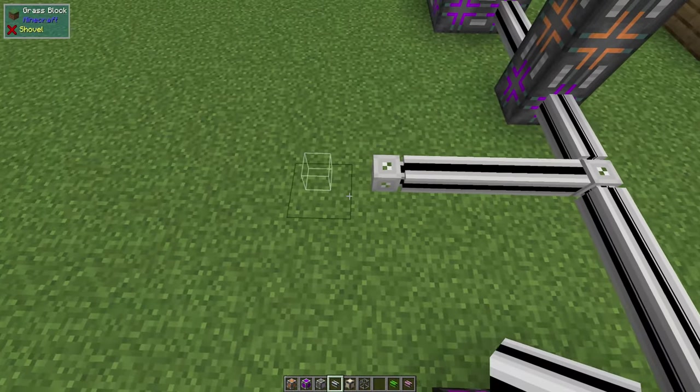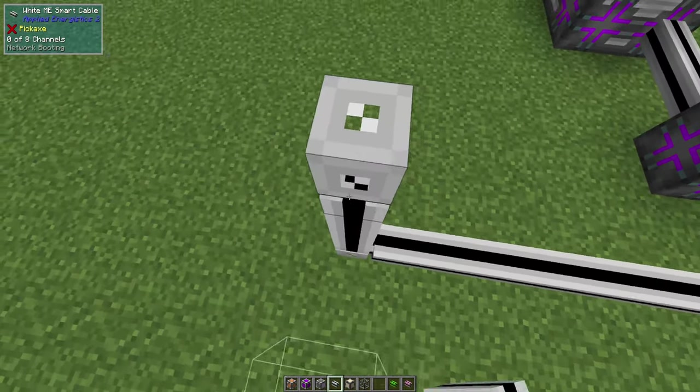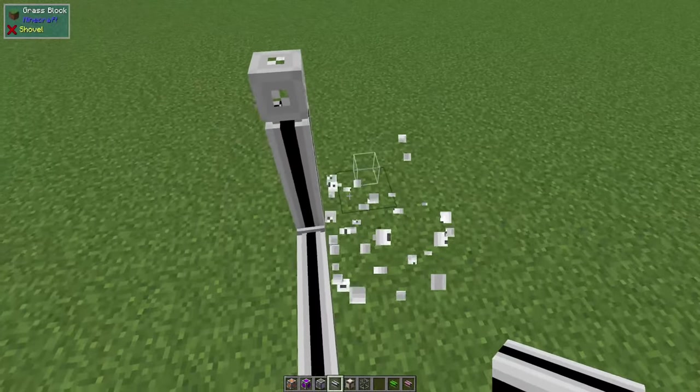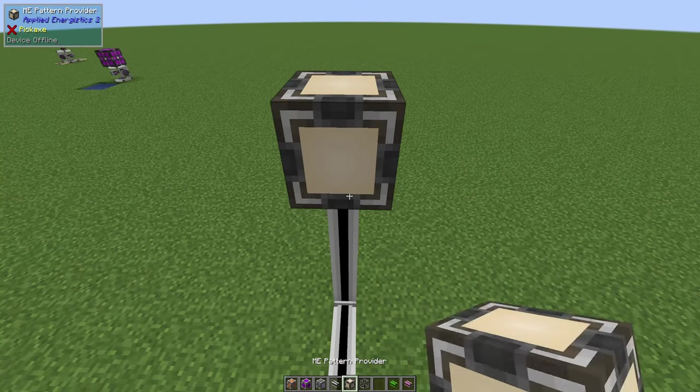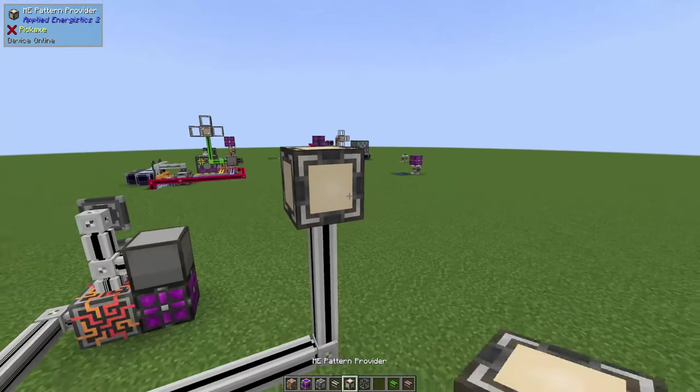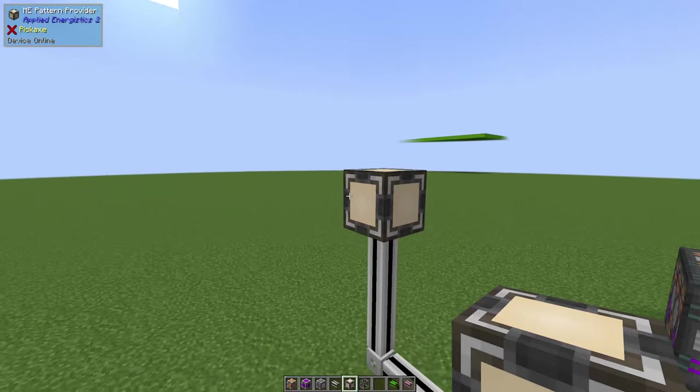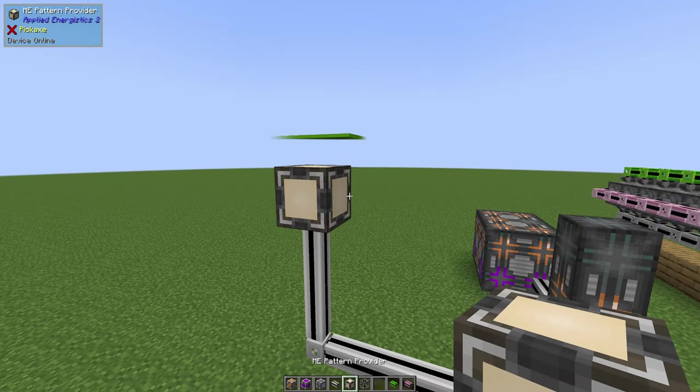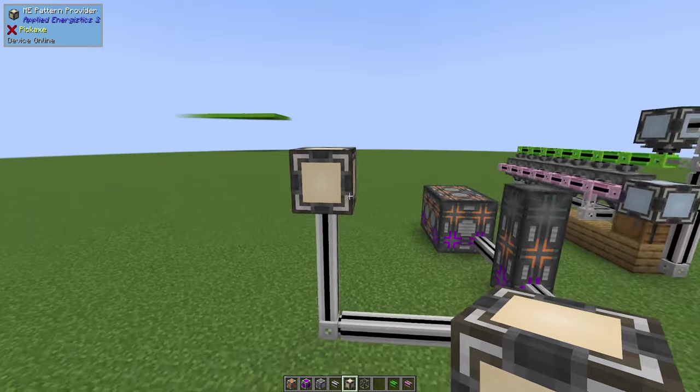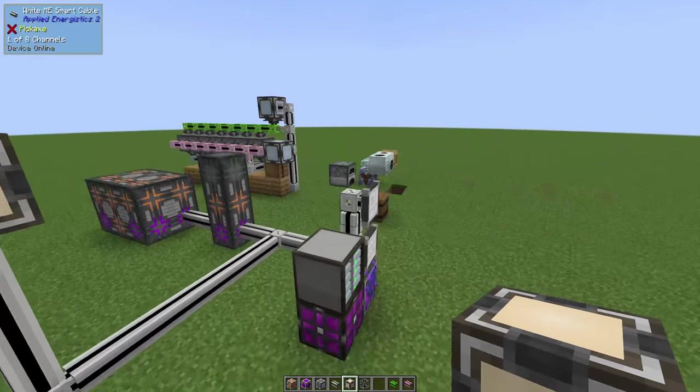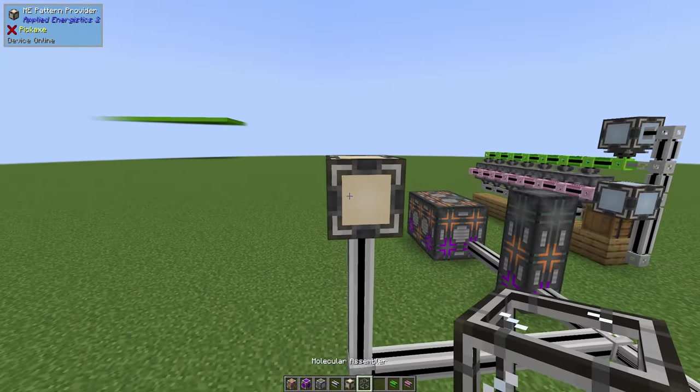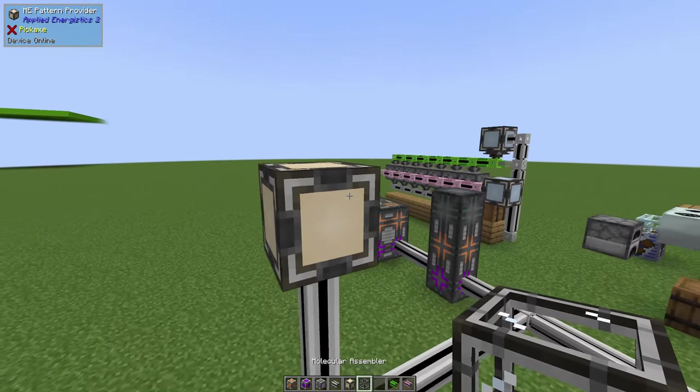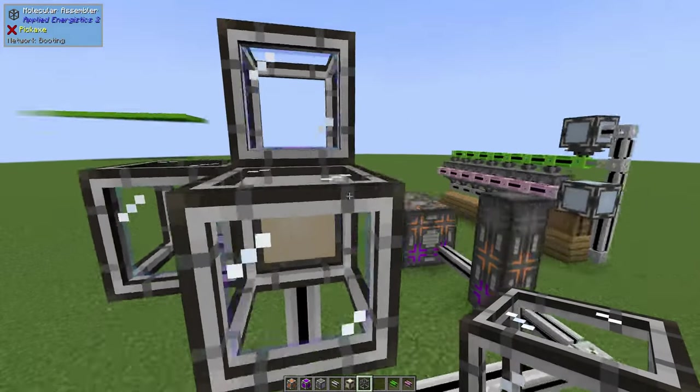Now that we've got that done, we're going to come off of the chain here and build up a little bit just to show, and I'm going to put this pattern provider right here. Now this is where we will store our recipes that we'll be able to auto craft and call into here.